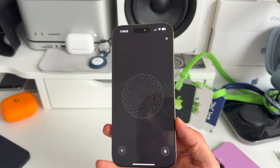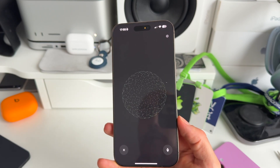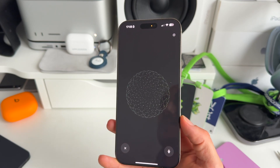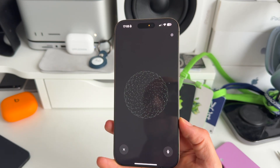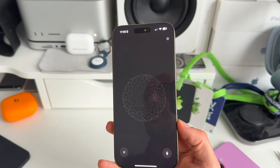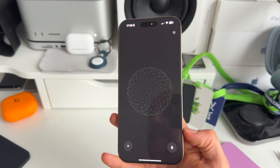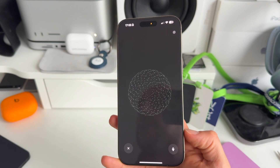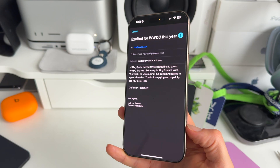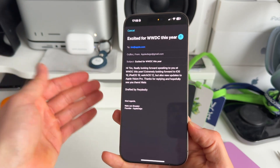Perplexity, send an email to tim@apple.com with subject 'Excited for WWDC This Year.' Start with: Hi Tim, really looking forward to speaking to you at WWDC this year — extremely looking forward to iOS 19, iPadOS 19, watchOS 12, but also the new updates to Apple Vision Pro. Thanks for reading and hopefully see you there. Perplexity responds: I've prepared the email for you — you can review and send it in the Mail app.